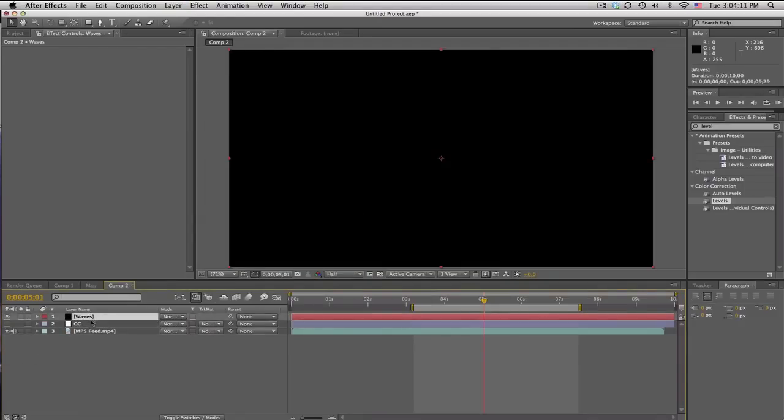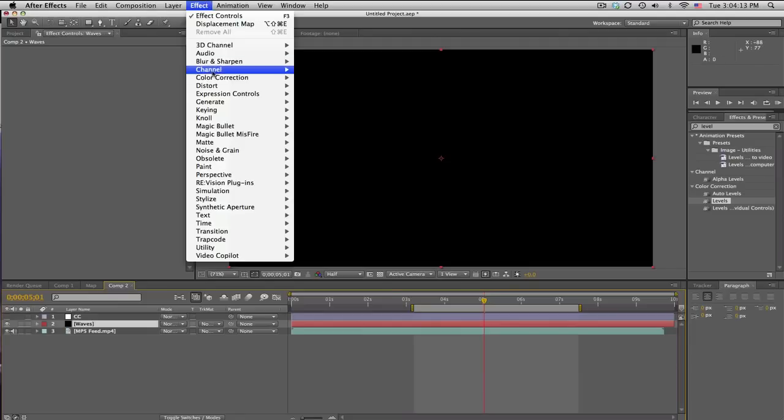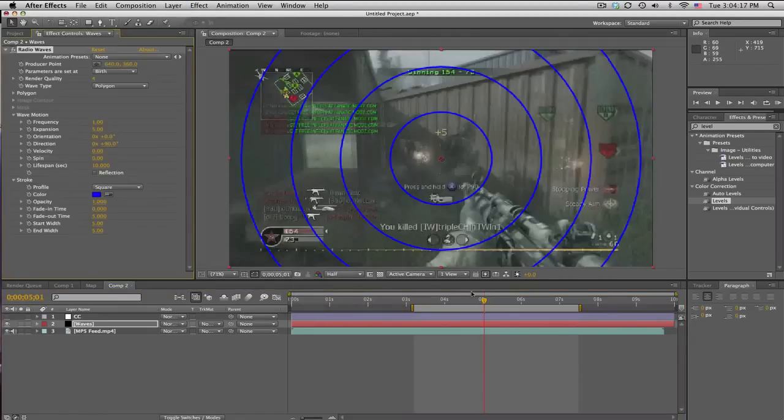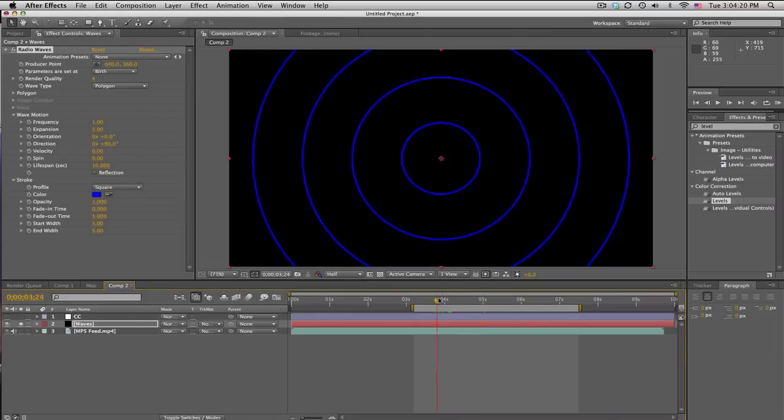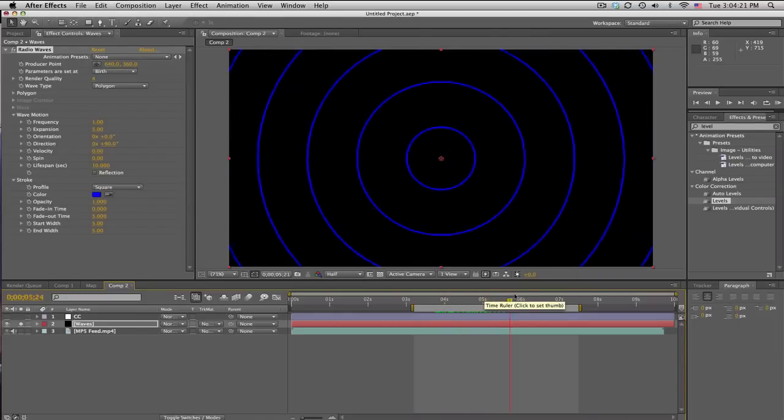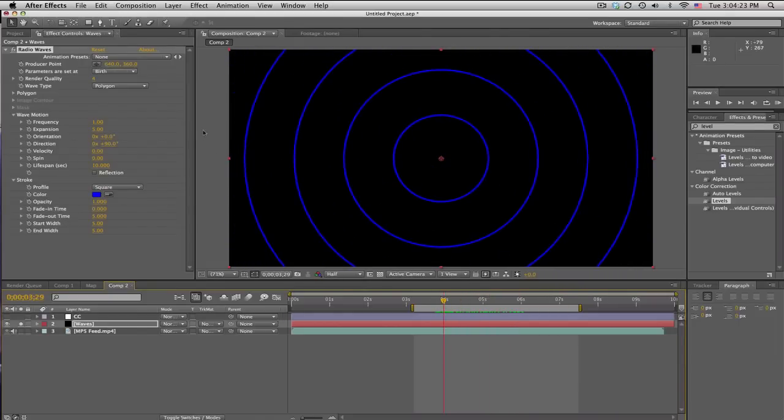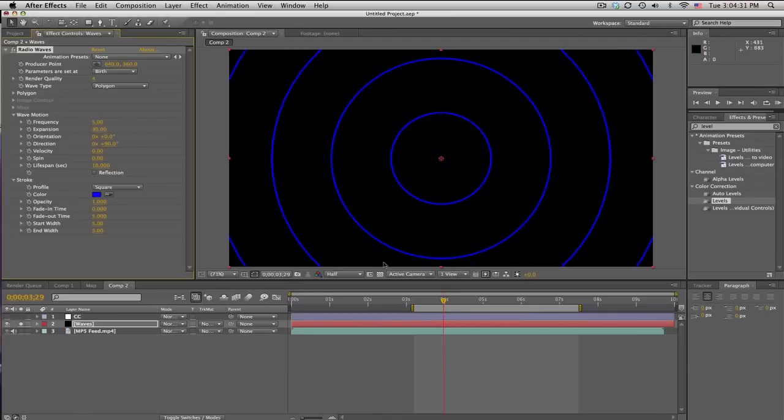And we're gonna go ahead and go to Effect Generate Radio Waves. And this is an interesting little effect. It's got some waves and stuff. And we're gonna change the settings a little bit. Frequency. We're gonna go up to 5. And expansion, 30.